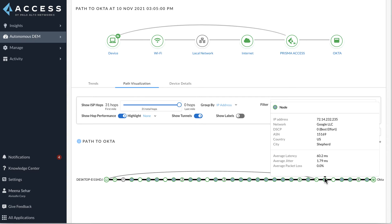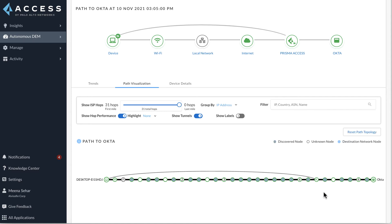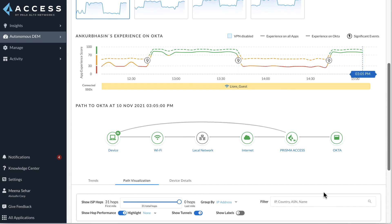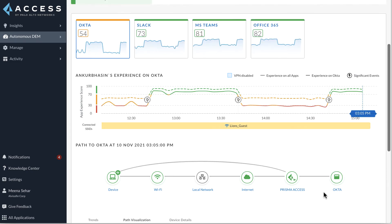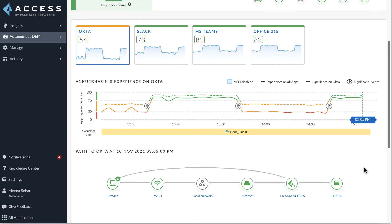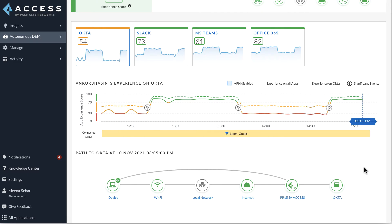This clearly indicates that user Ankur Basin is experiencing application quality issues because he is connected to a geographically distant gateway location which adds latency to his application traffic. The ADEM portal provides all the information necessary for a network admin to understand the application quality issues. We can now understand exactly where a problem is happening and why the problem is happening.